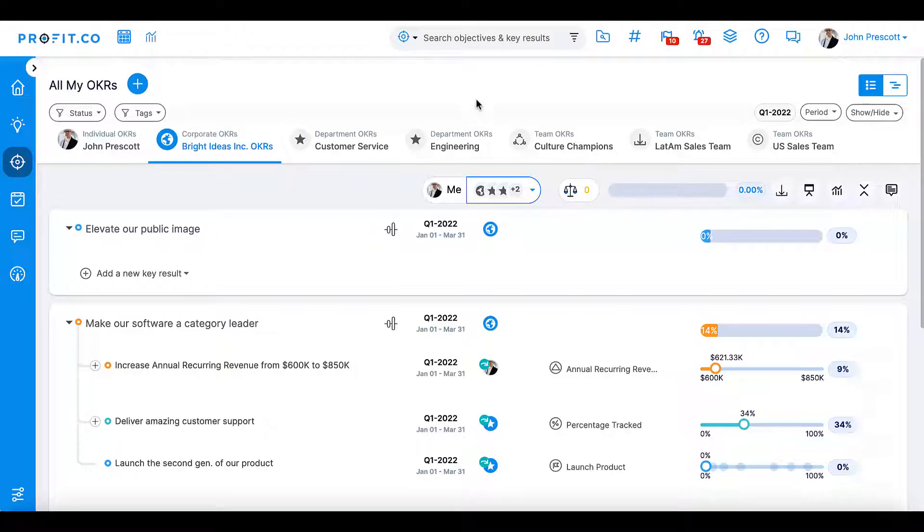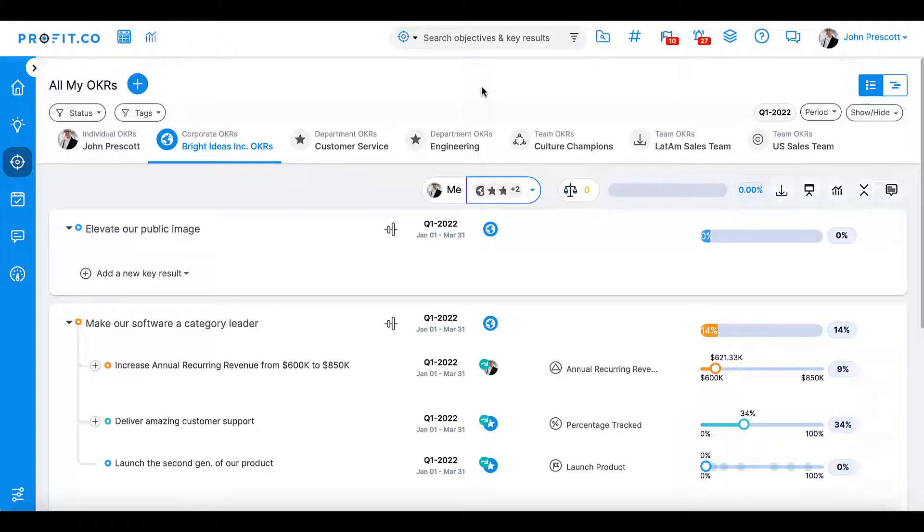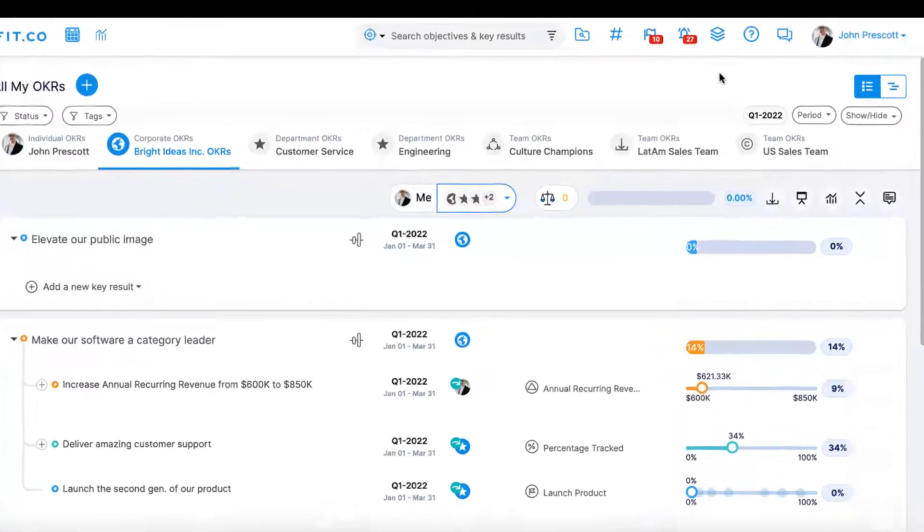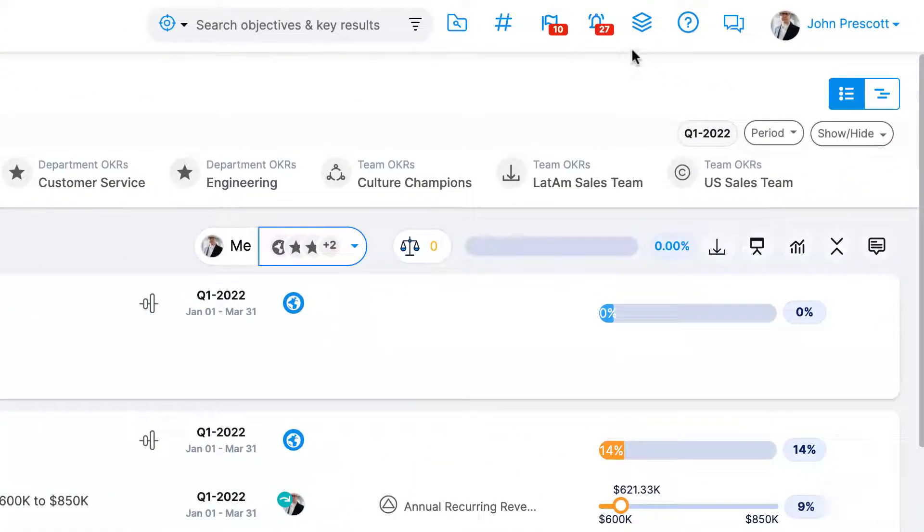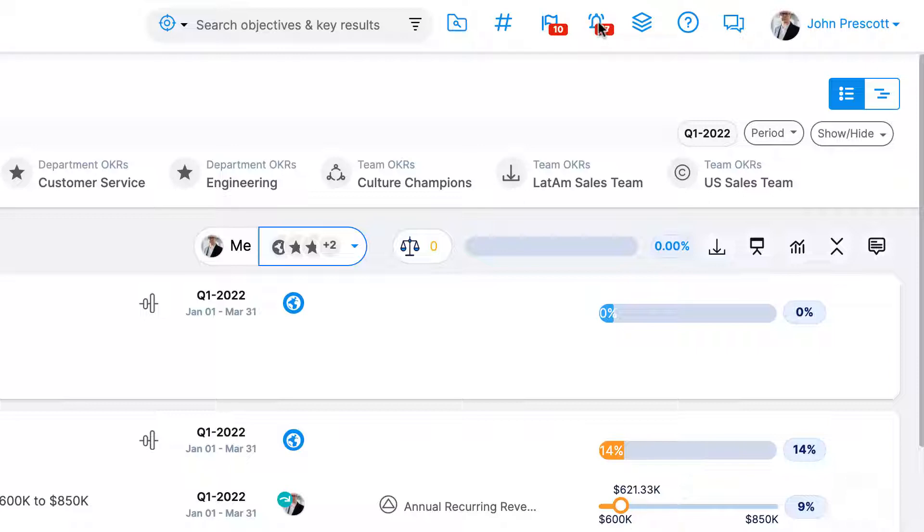Today we're going to walk through a tutorial of what you can find in your action center and your notification center. Your action and notification centers can be found using the toolbar at the top of your Profit.co page. The action center can be found using the flag icon and the notification center is the bell icon.